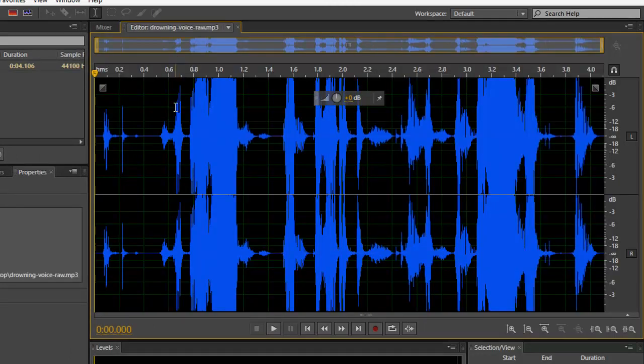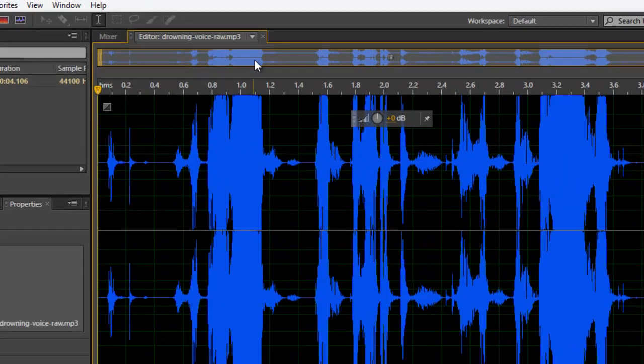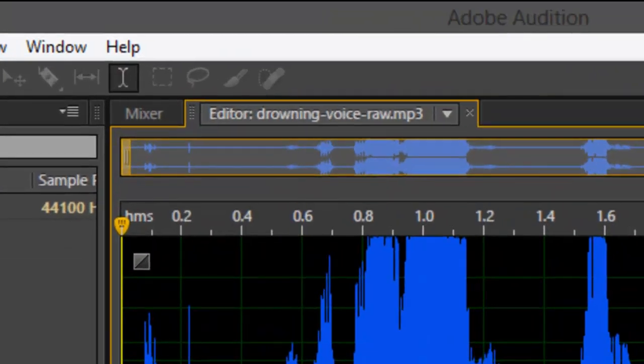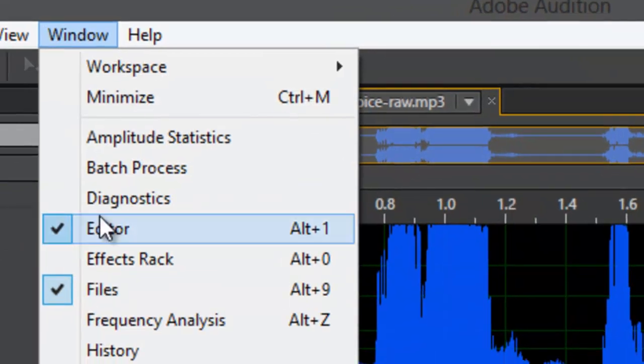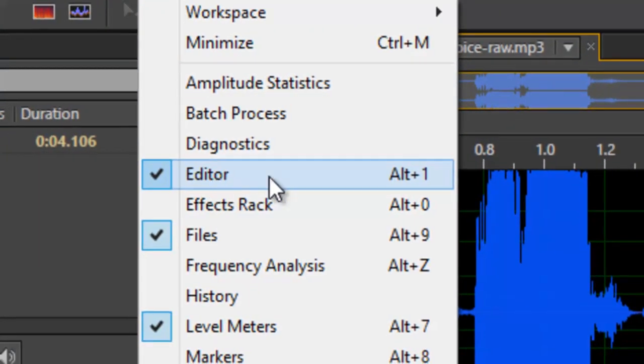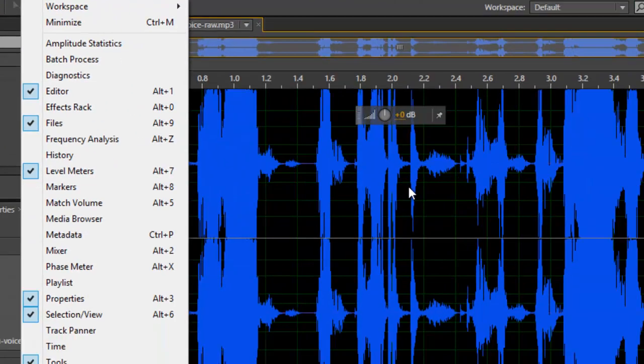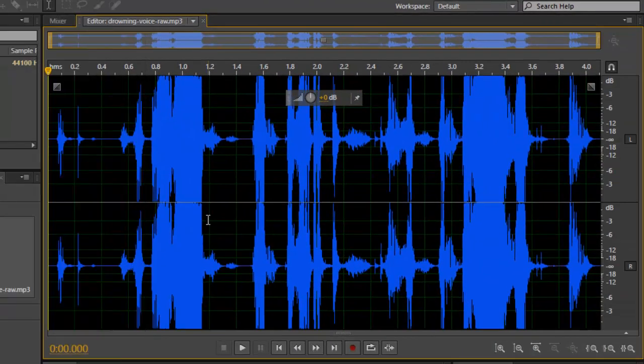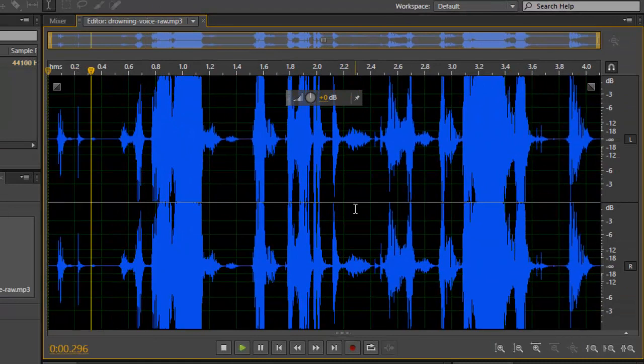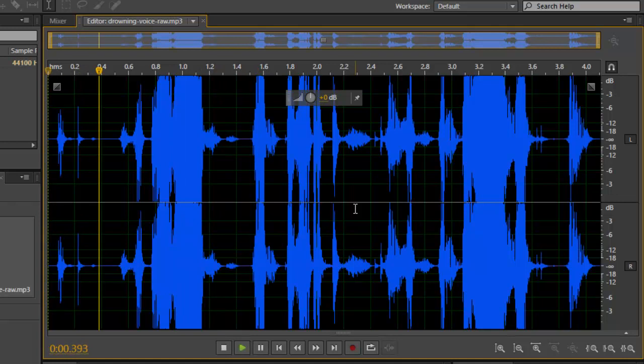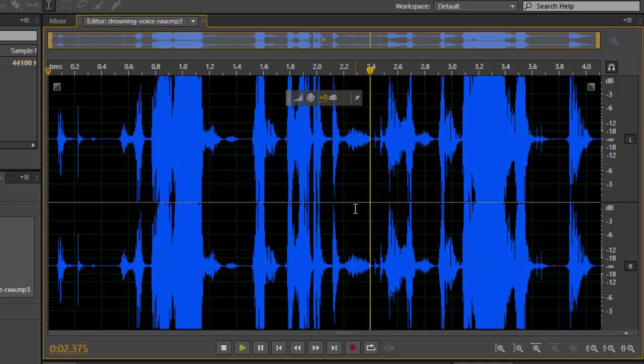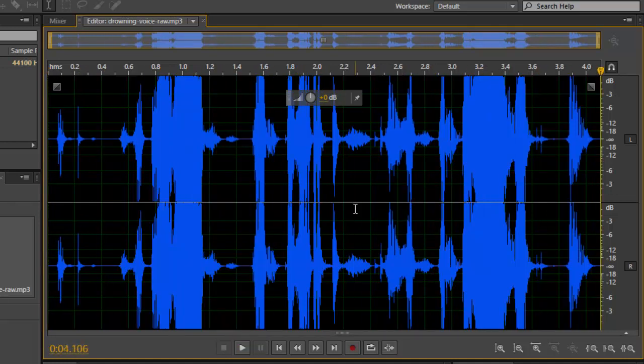on the editor view. If you don't have editor view right here, you can go to window and check that so you can see it. Press home on your keyboard and play it. Help! I'm dropped! I'm drowning! I'm drowning!